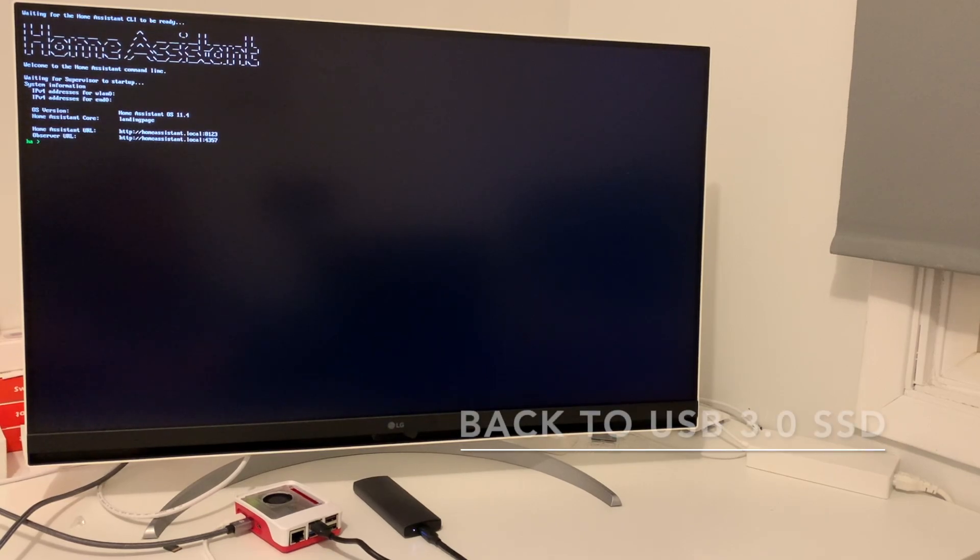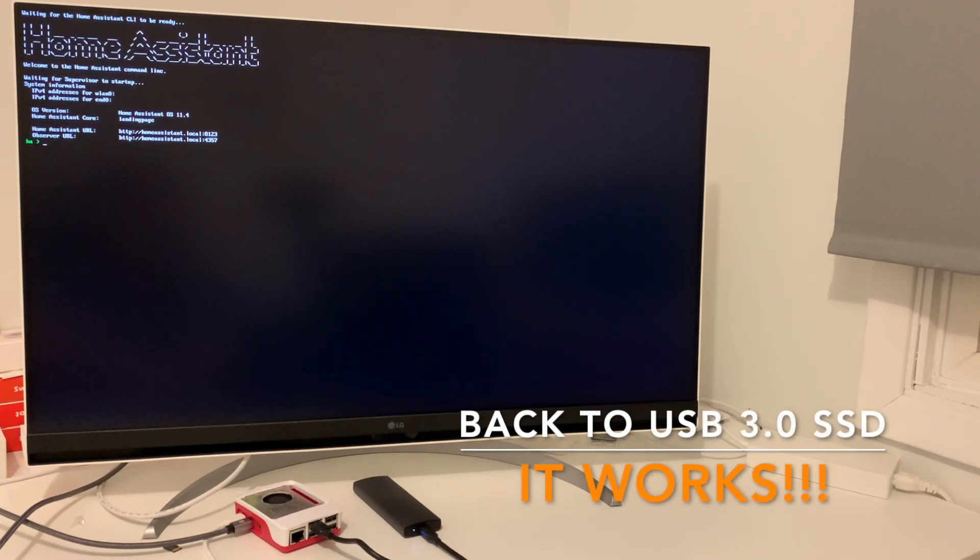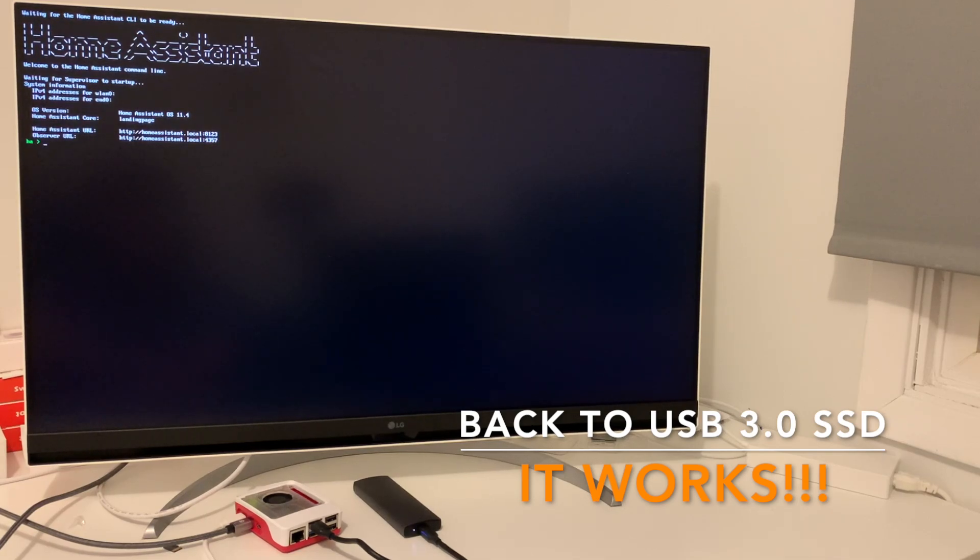I'm going to restart the system and put the SSD back to USB 3.0. See what happens.